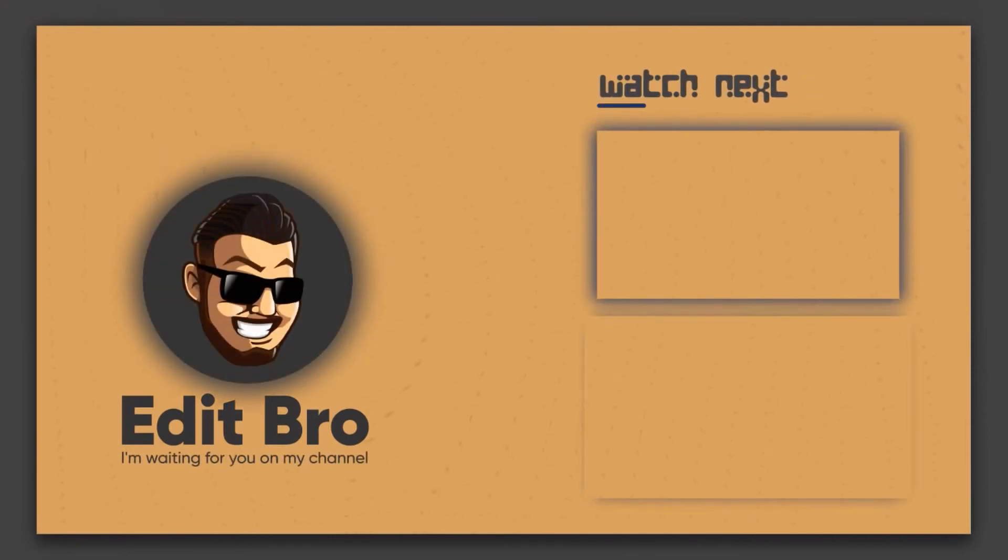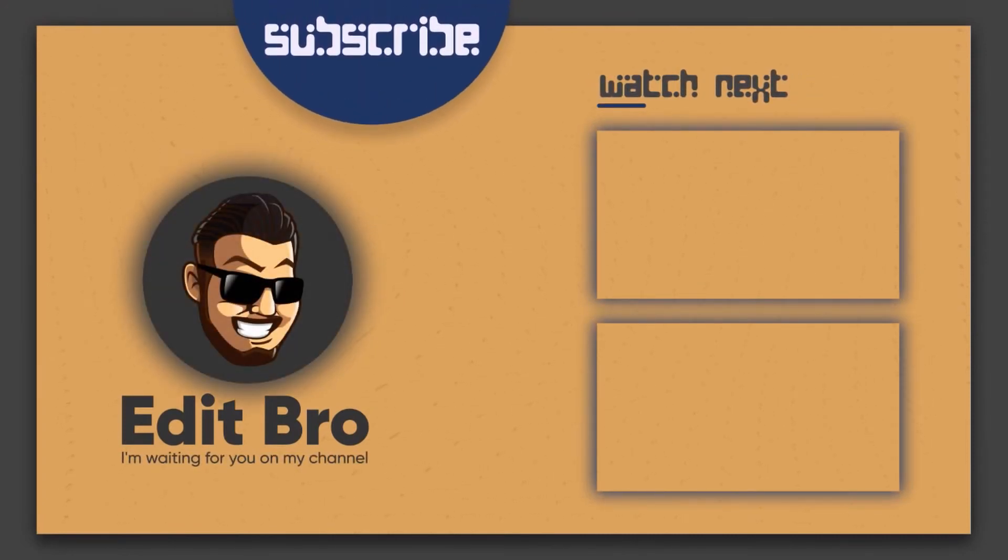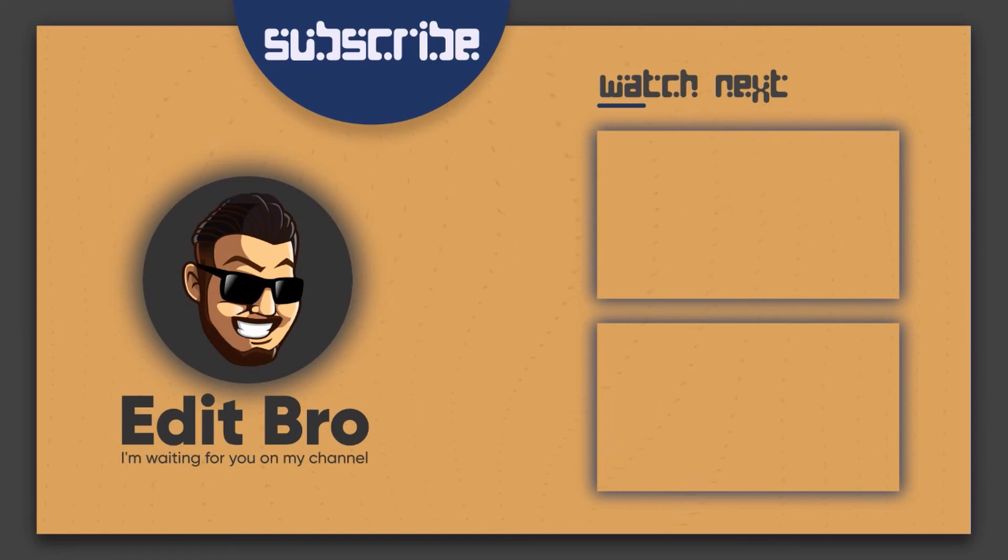Well, I'm a little late with a new video, but now I'll do it more often. So subscribe and write a comment. What do you think about this category? You had Edit Bro with you. See you soon.